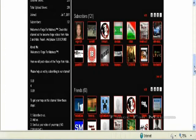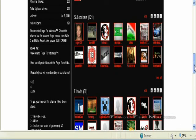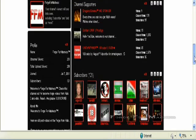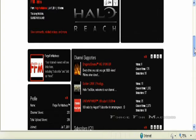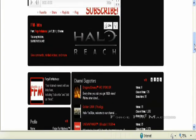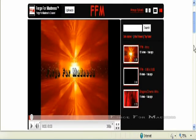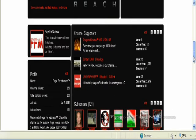All right guys, Forge for Madness here, and I just want to show you something really cool. I found this new website, someone messaged it to me. He made it and wanted me to test it out. It's called sub4who.com and it's legit, really awesome. I'm just going to show you how it works right now.